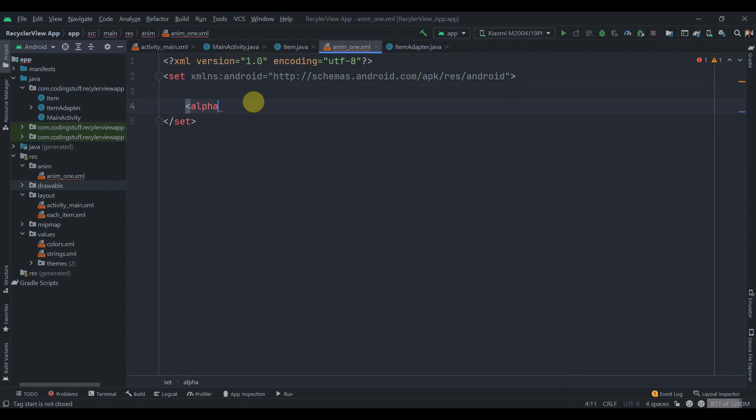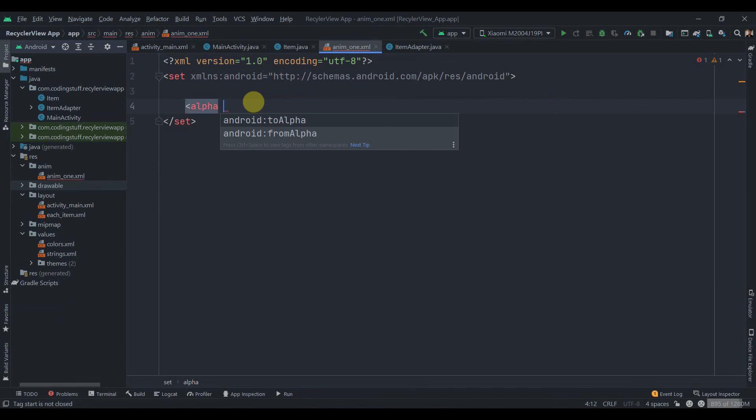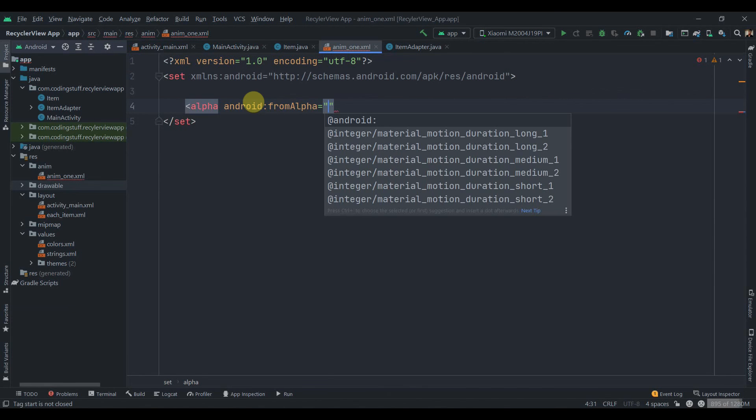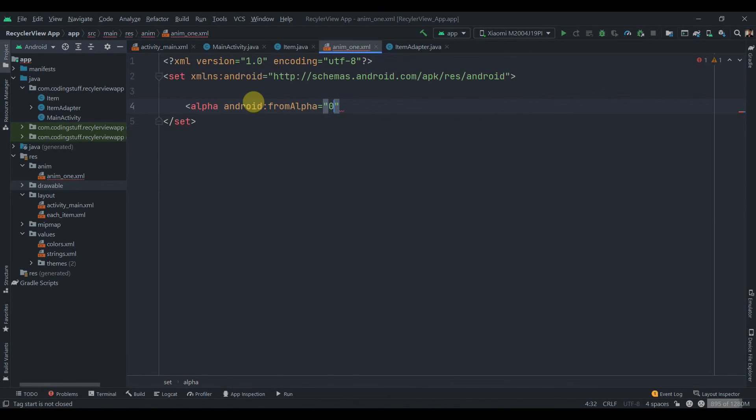As you can see we get alpha, scale, rotate, set, and translate animations. Now we'll select alpha animation. Basically what alpha animation means, it controls the alpha level of an object. In easy words it controls fading in and fading out of an object. So from alpha we'll set 0 here and then to alpha 1.